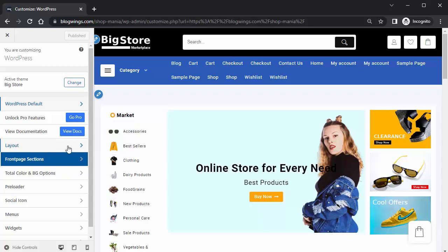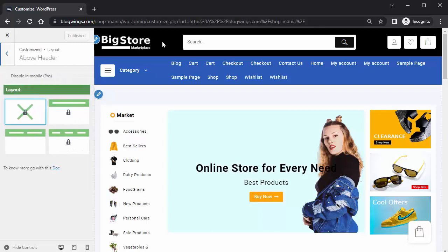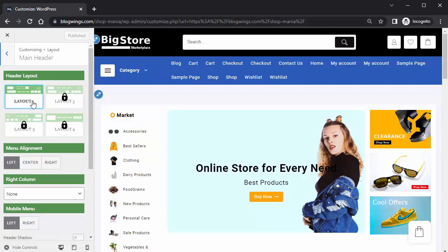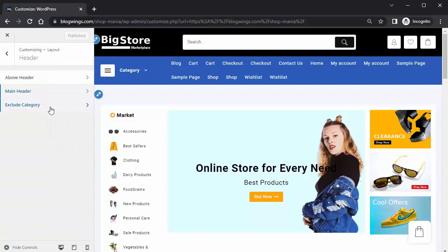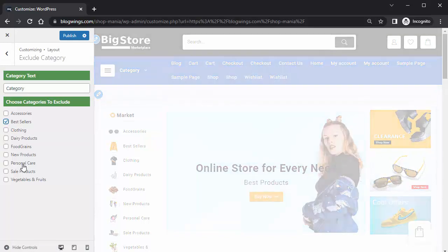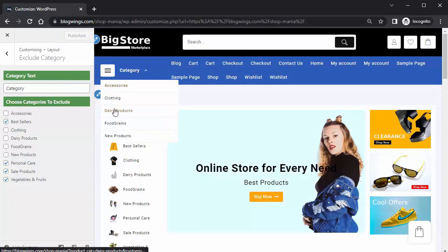Click on Layout. You can change the Above Header — this option is free. The Main Header can be purchased for more features. Under Exclude Category, if there are categories you don't want to display, just click on them and publish — those categories will be removed.